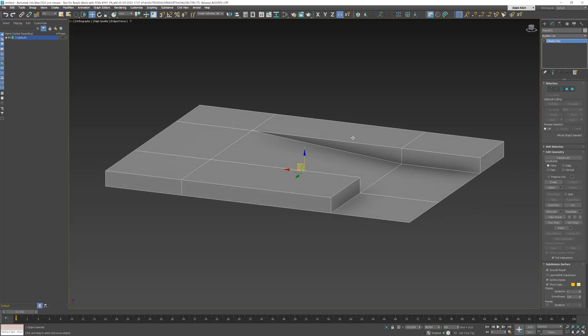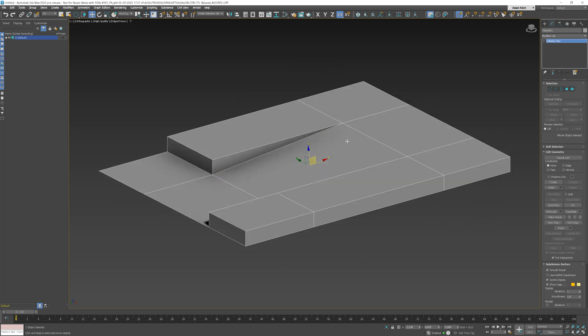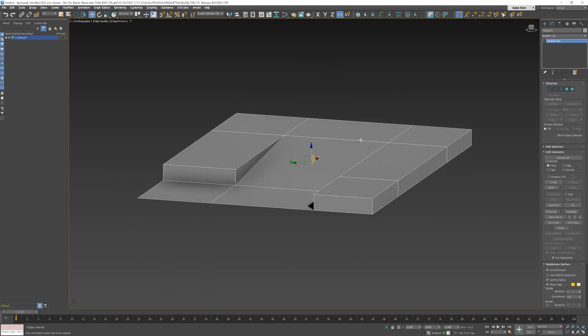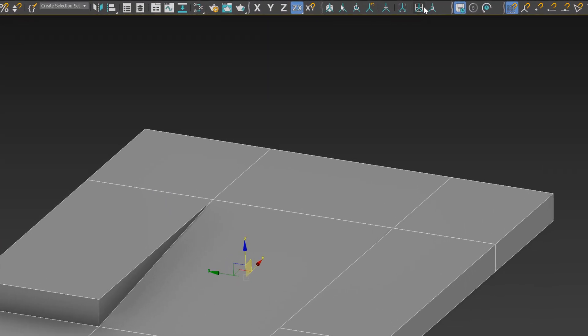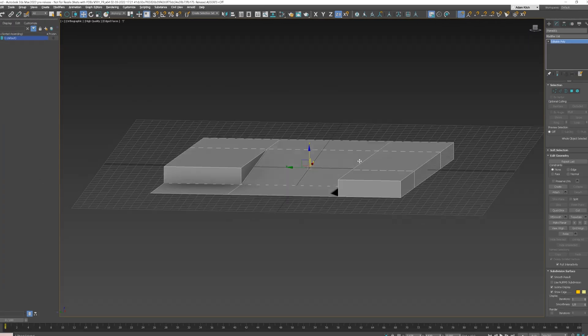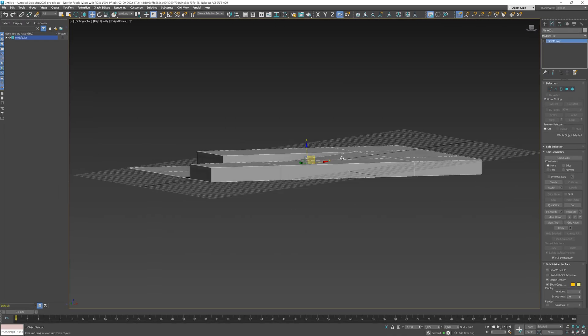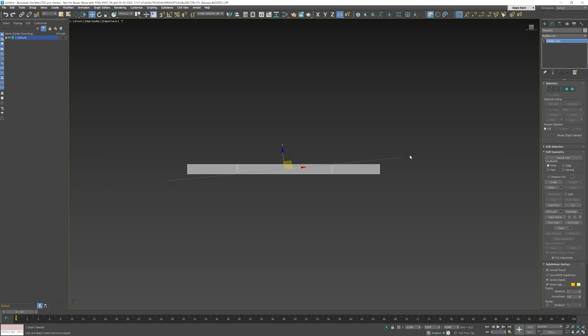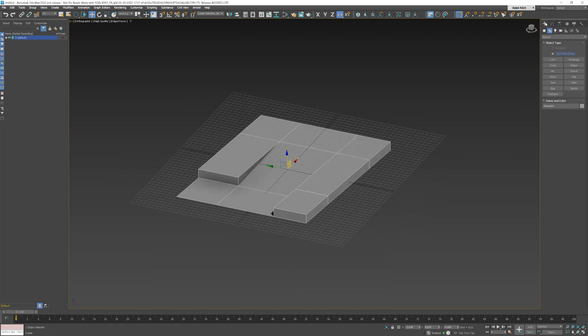Let's cover the next tool. Here, I have a simple ramp model. You can see that one polygon is not straight. We can place a working pivot there and then use this icon to create a grid from it. As a result, we have a new grid at the same angle as the polygon. We can use it to create new objects on it.